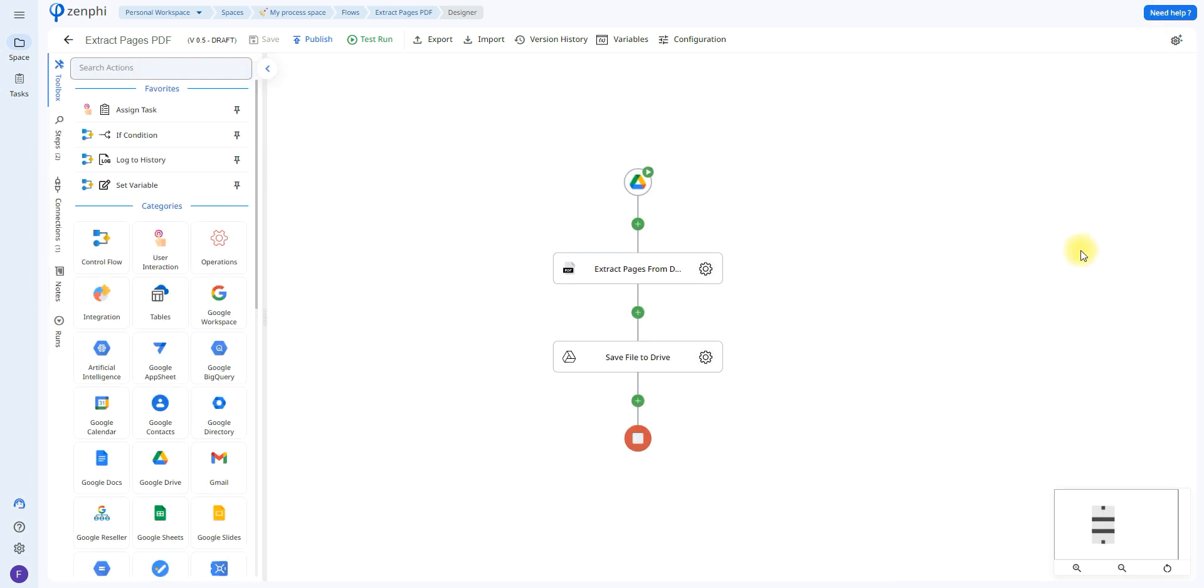The next and final action that we'll be using is called save file. In this case I named it save file to drive. This is going to be in charge of uploading that file to your Google Drive.